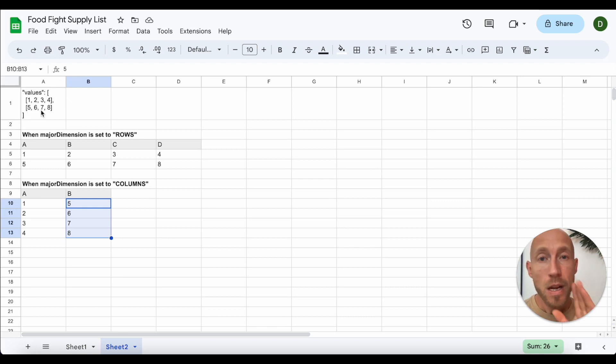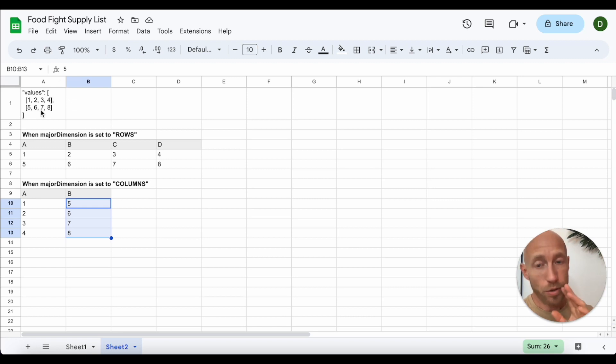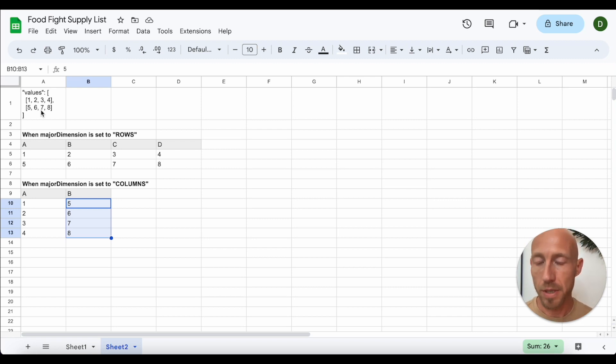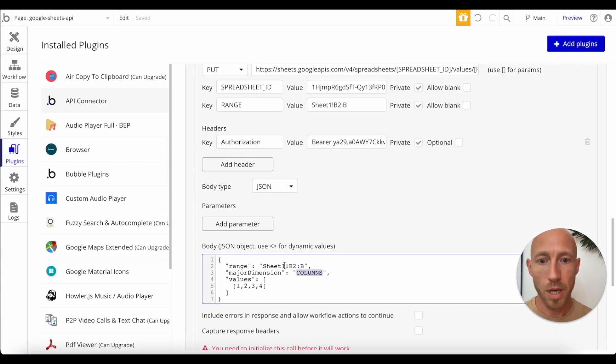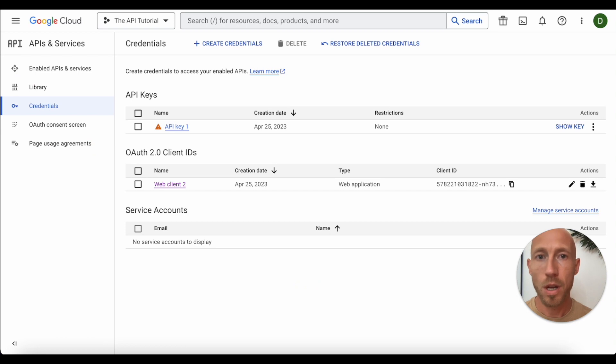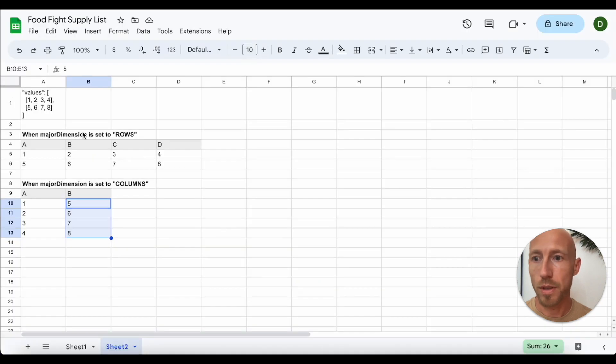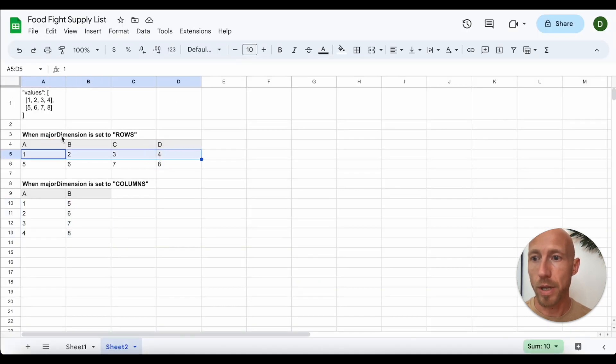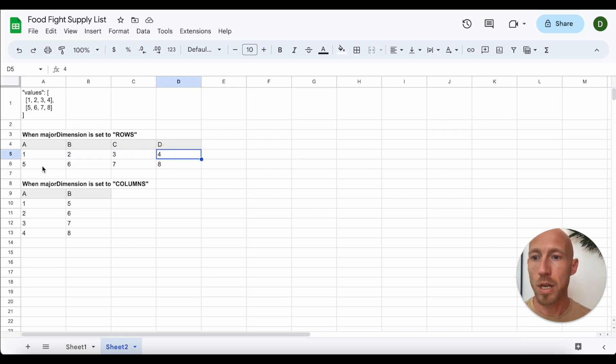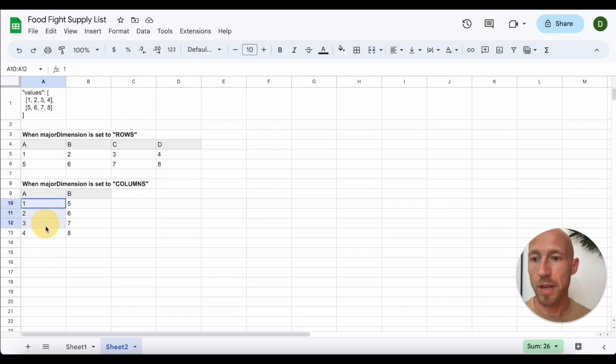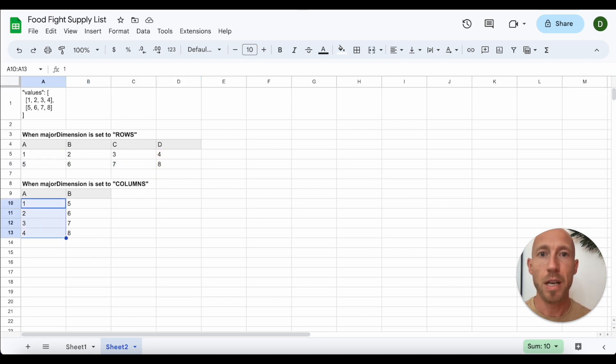You can also do it as different API calls like I previously mentioned. Now, if you say, if you were to set this to rows from instead of columns here and put that as rows, what you would do then, or what you would just know is that it's going to take one, two, three, four and put it across the row versus and then across this row, five, six, seven, eight versus down the column. That's basically what's happening here.